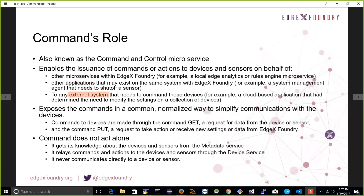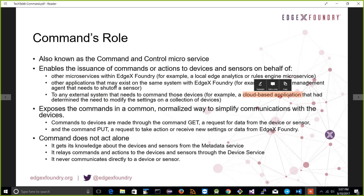The command service might also be used by external systems — machine intelligence running in the cloud or enterprise applications that want to make a call down to a sensor or device. The reason we offer a command service is to help obfuscate all of the protocols and device paraphernalia at the south side, so that anything in the application layer has a one-stop shop to issue commands in a protocol and data format agnostic fashion. If you speak command, you speak to any device or sensor without worrying about its particular protocol.